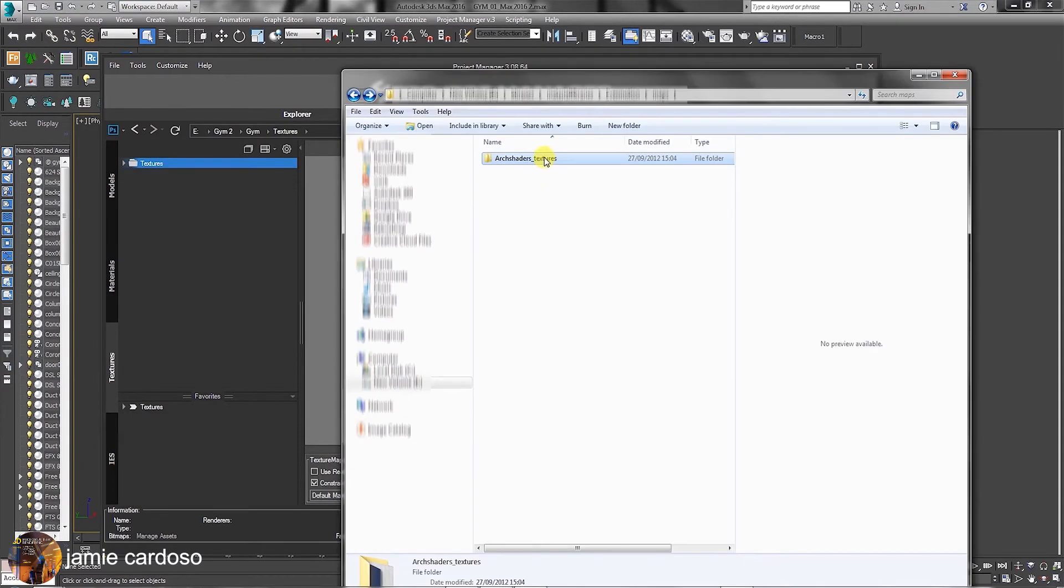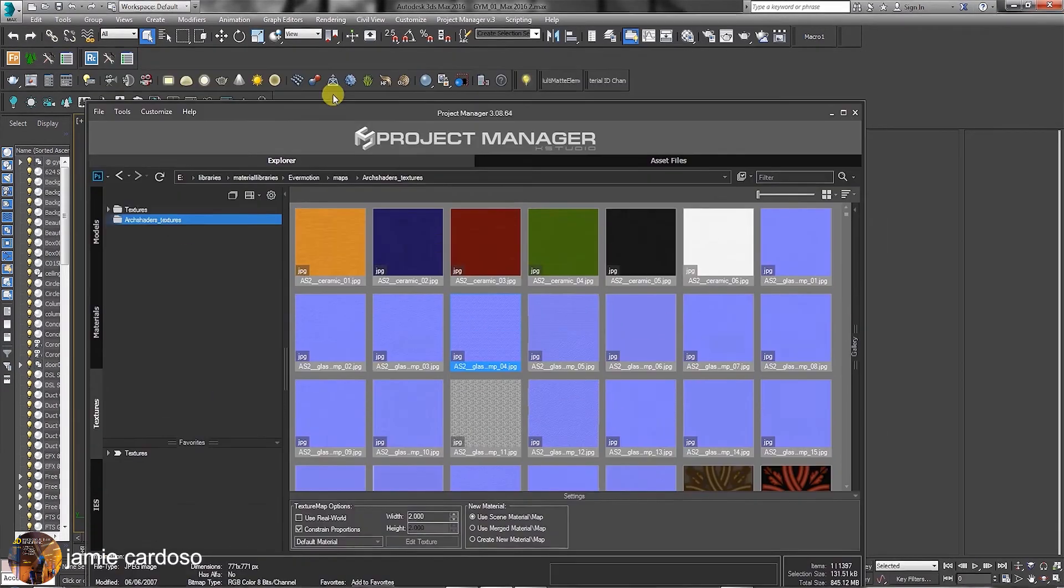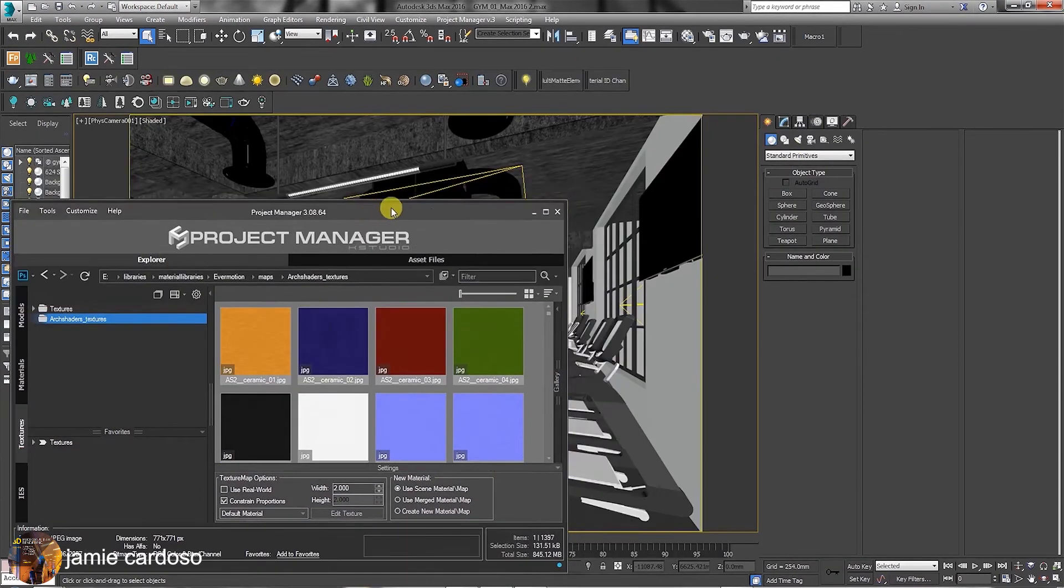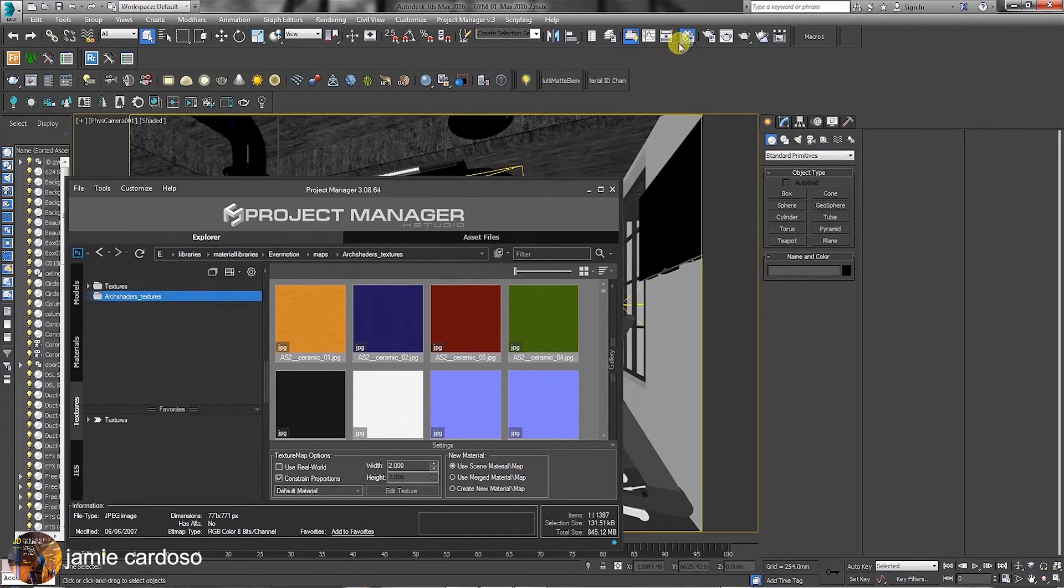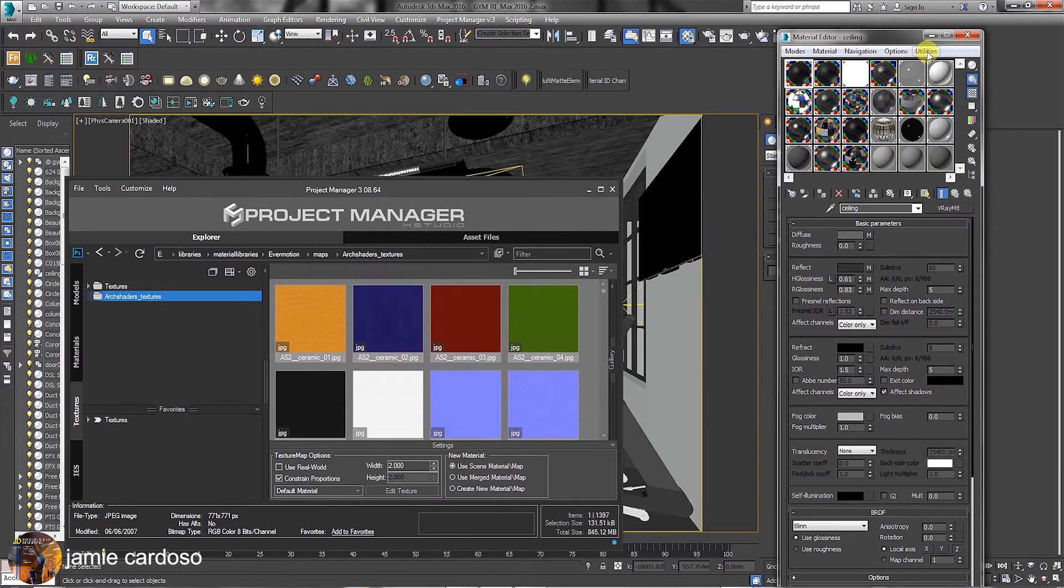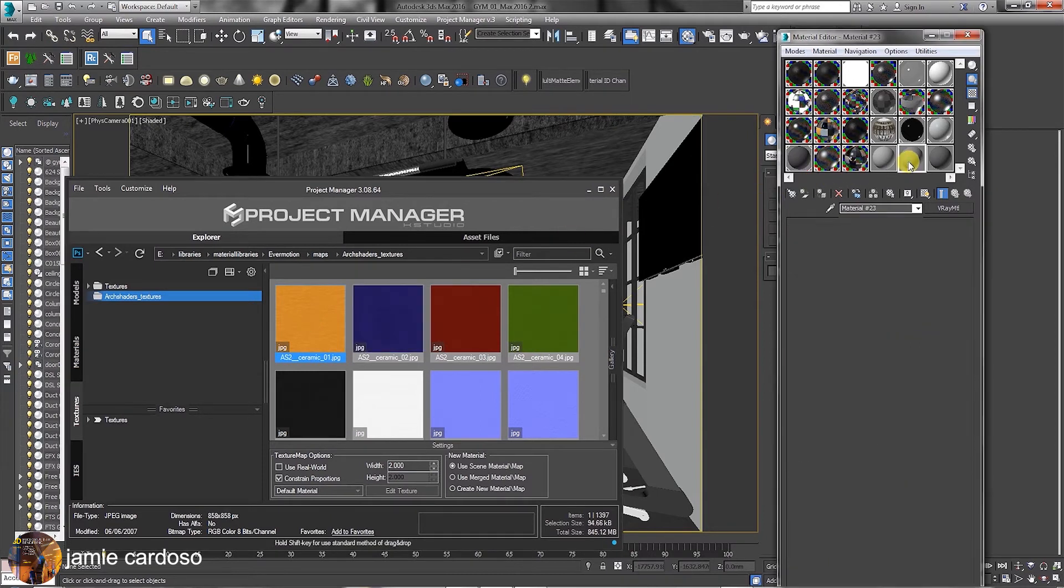In the Textures tab, we are going to drag and drop new set of textures inside the folder. Let's reduce the size of the Project Manager dialog first. Next, open the Material Editor dialog by clicking on this button. To create a new material, you can simply drag and drop textures from each tab into the Material Editor.